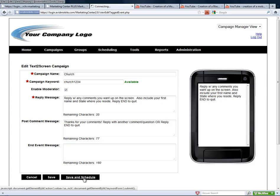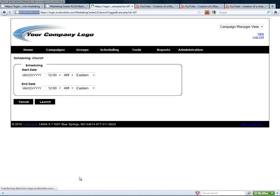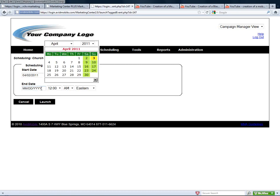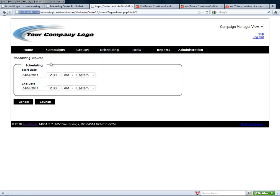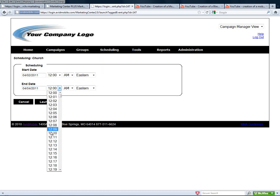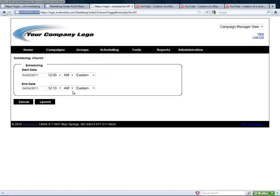So now we can also modify the message they get back after they've sent in a comment. We can also put in an end event message. Now we're going to save and schedule this — you have to hit save and schedule for it to work. So we are going to schedule it starting today through tomorrow midday.